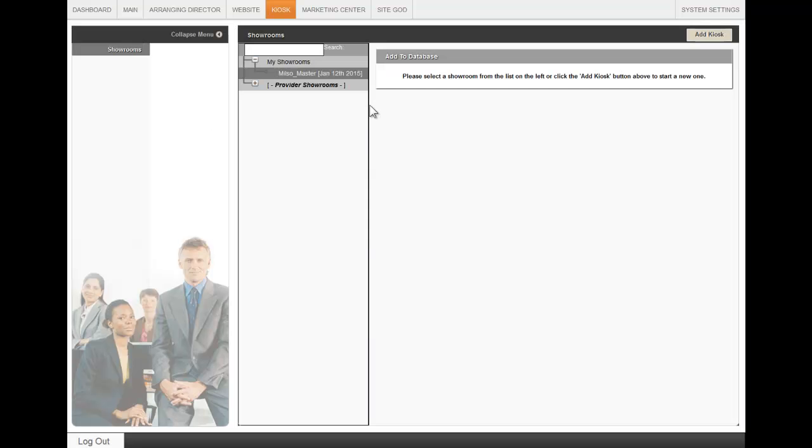Once you've done that, you will see that you've created a new showroom under My Showrooms with today's date. Click on this new showroom.